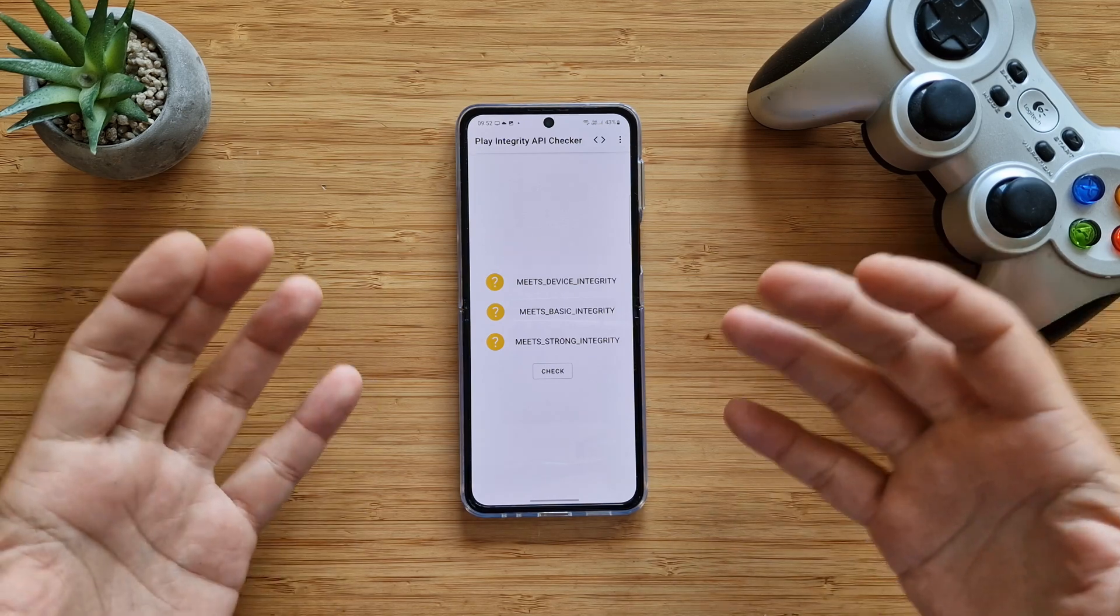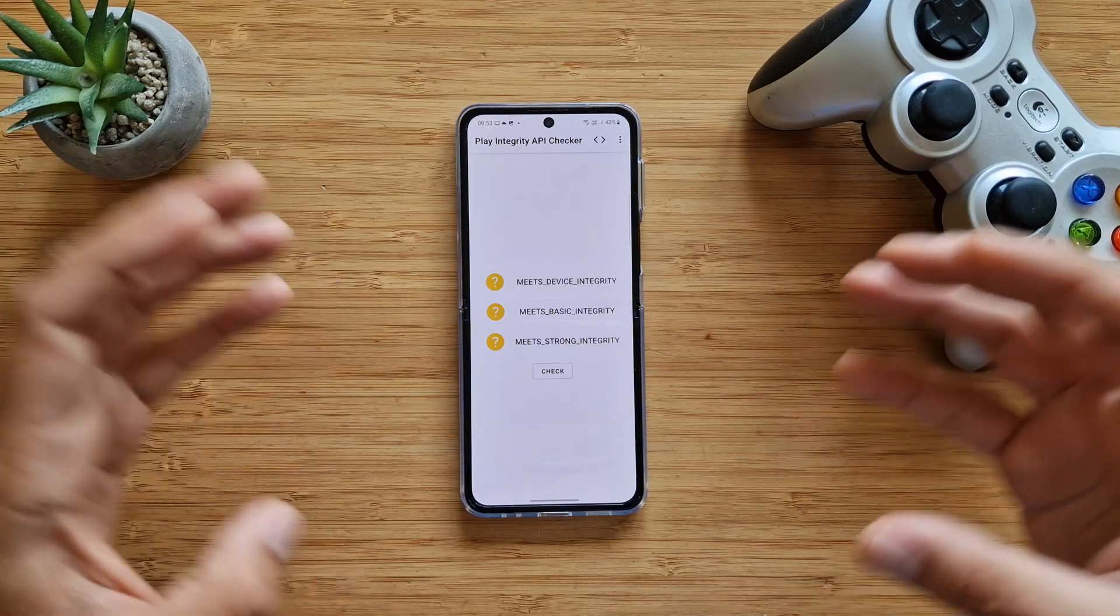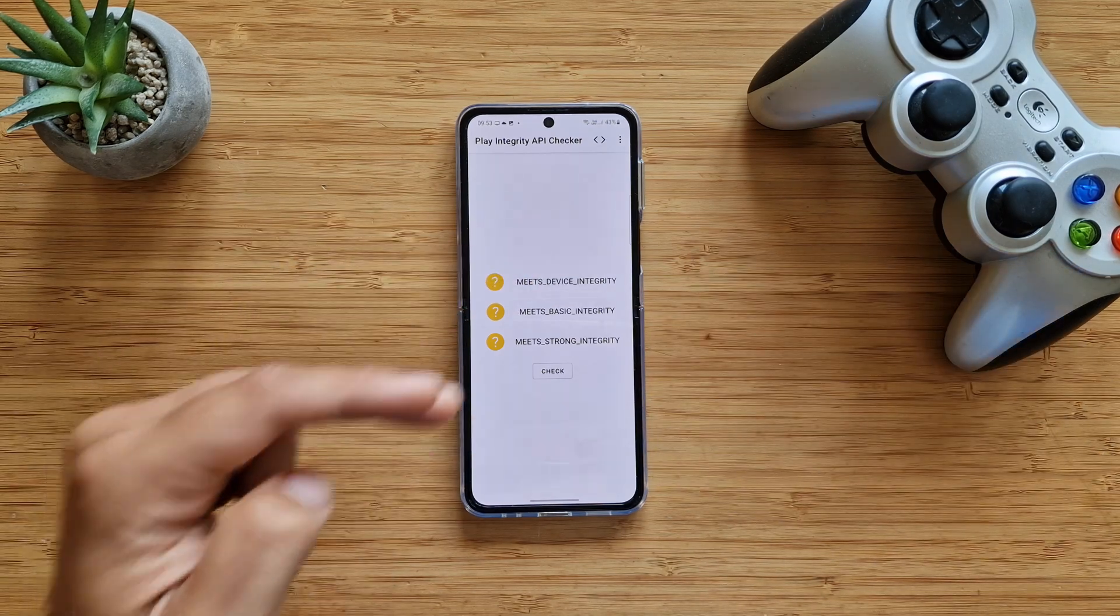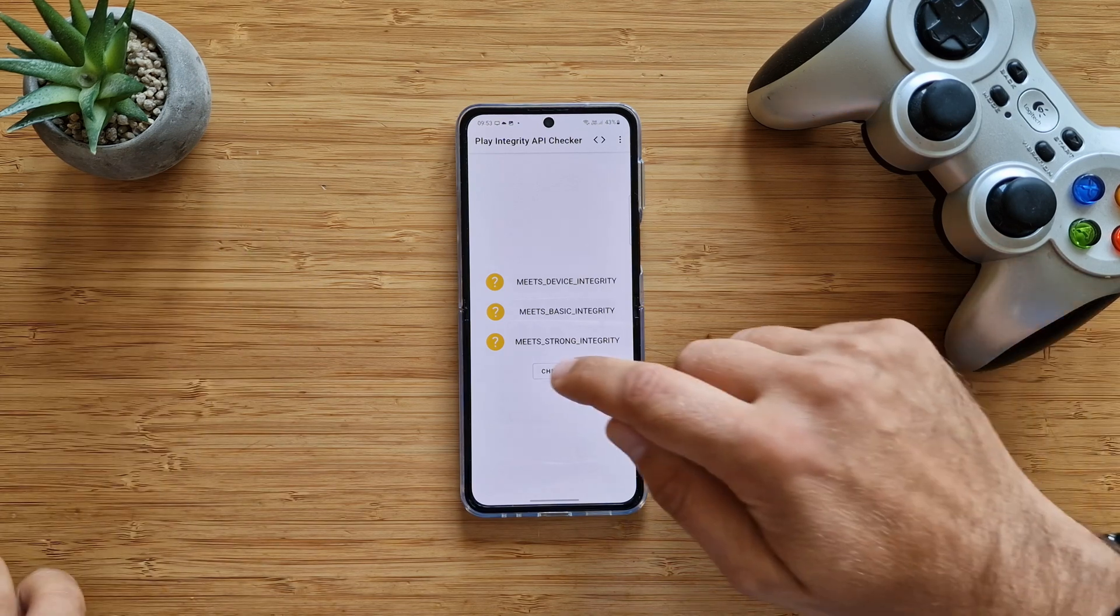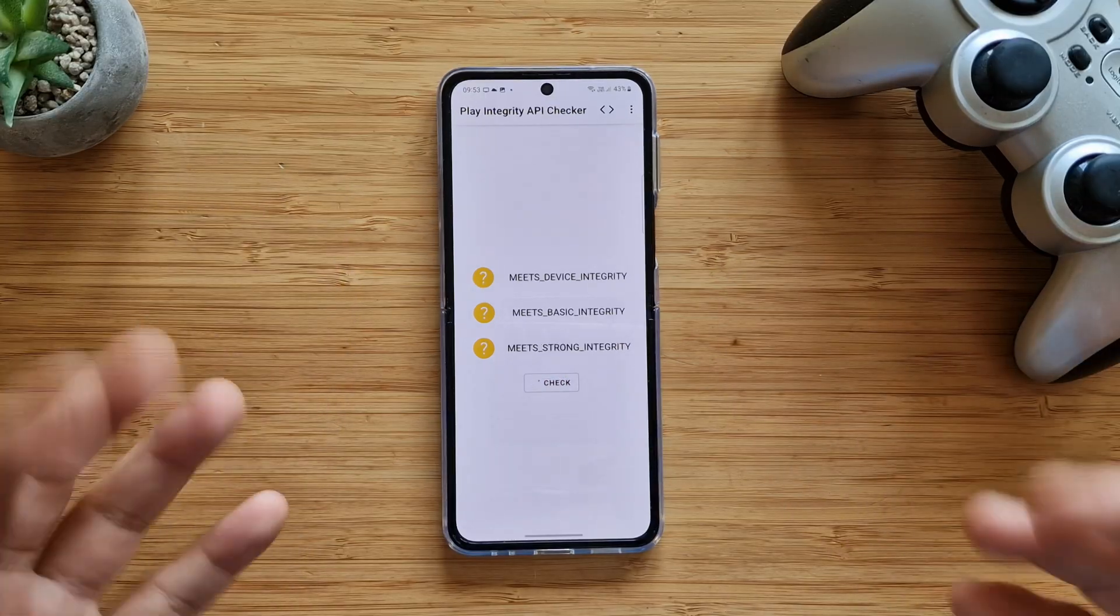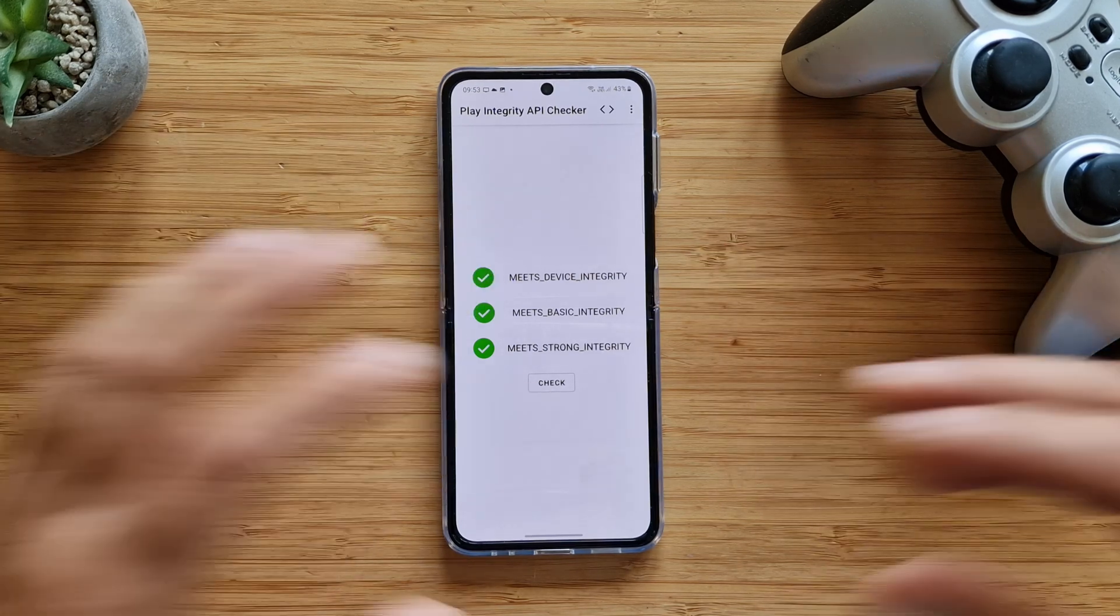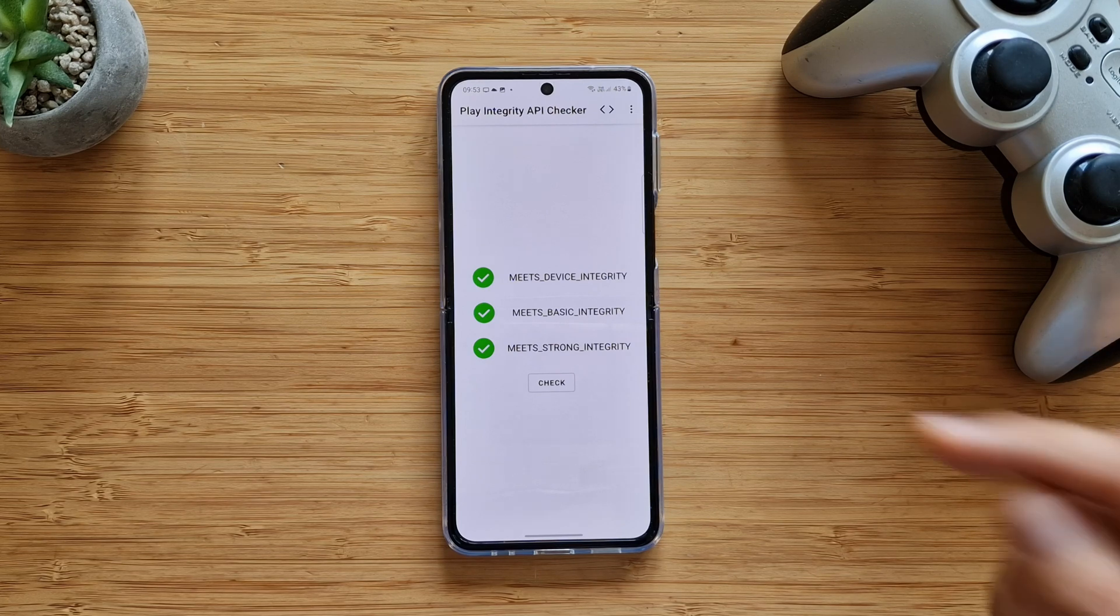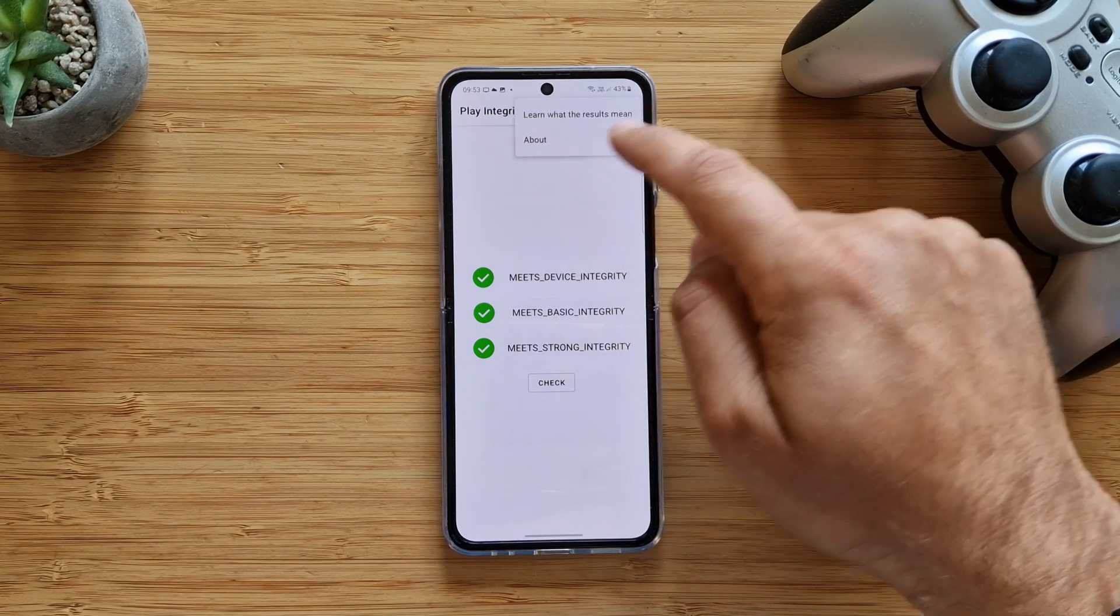It has a very straightforward, intuitive interface. The developer wanted to really keep it short and simple. It has these three question marks: meets device integrity, meets basic integrity, and meets strong integrity. So I'll hit now the check button, I'll cross my fingers to get everything checked. Boom, not a problem at all, 100% green.